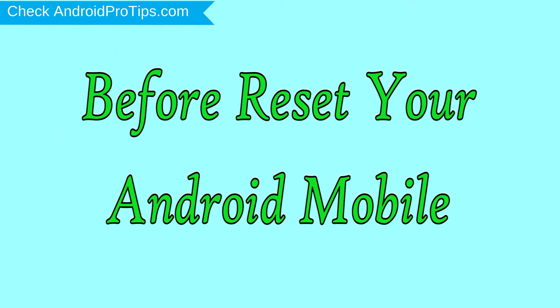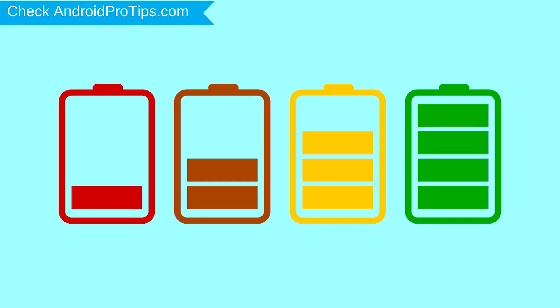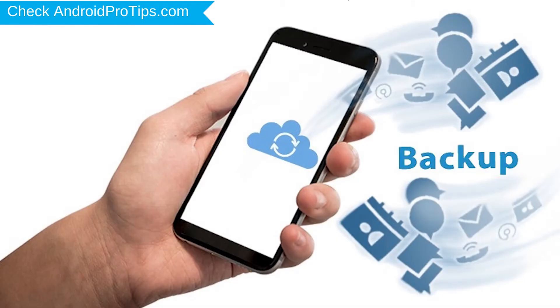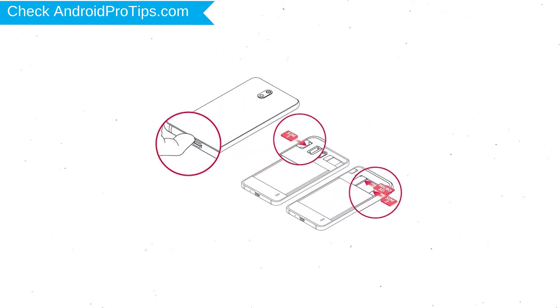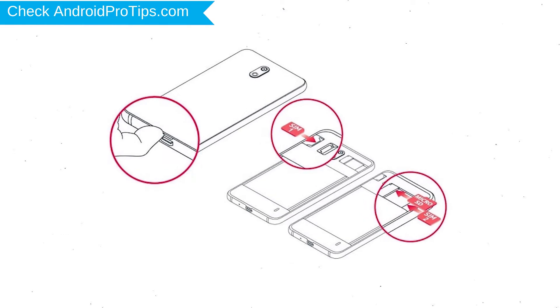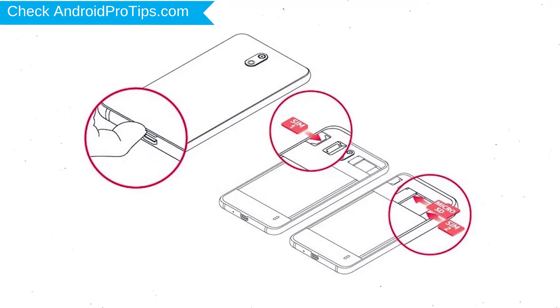Before reset your mobile, charge your mobile if the battery is less than 50%. You need to make sure that the data on your device is backed up so you do not lose valuable photos or documents. Reset deletes all your mobile data, so you better back up all important data and remove SIMs and SD card.